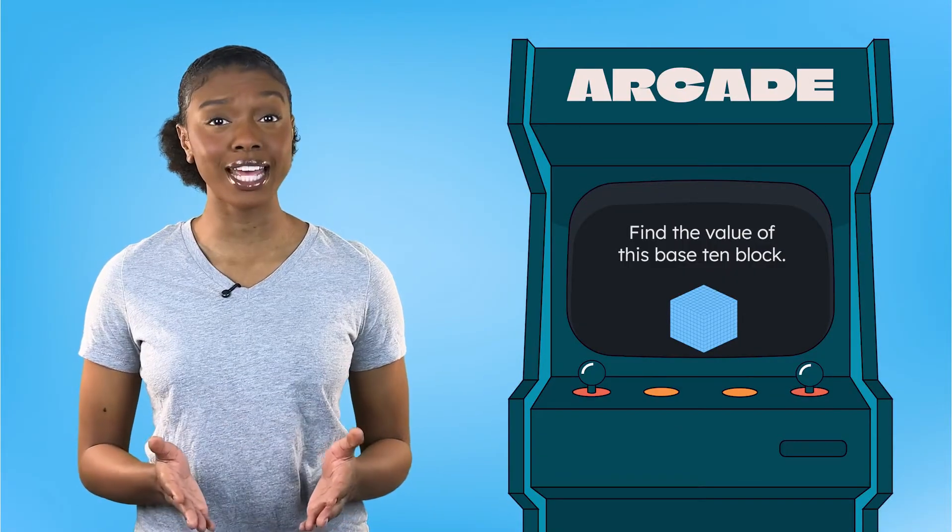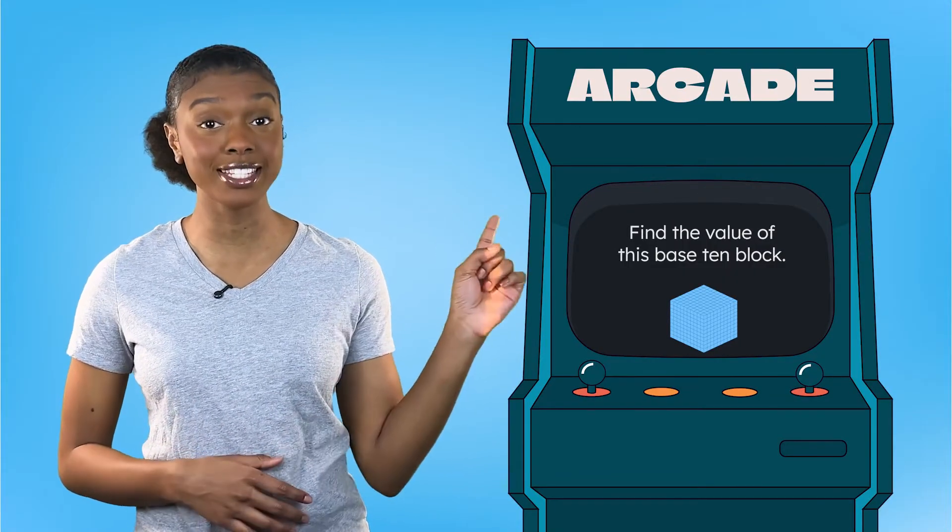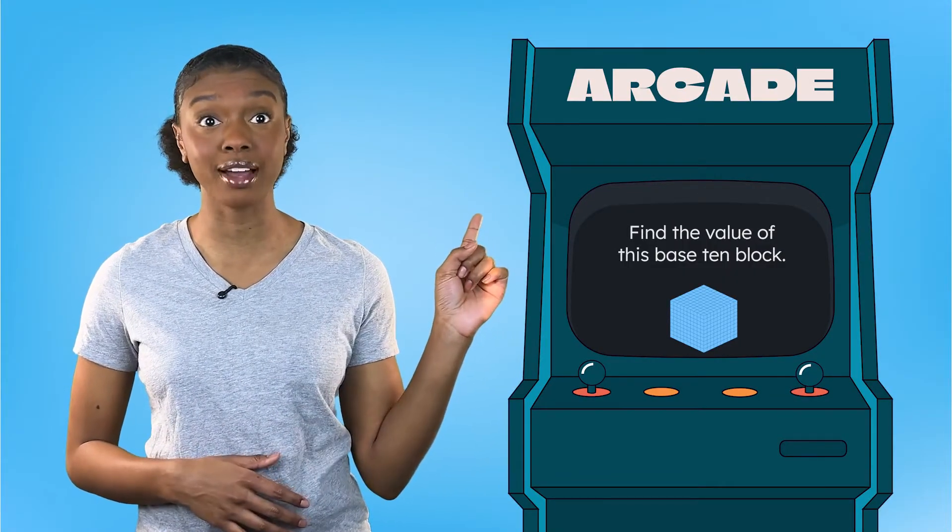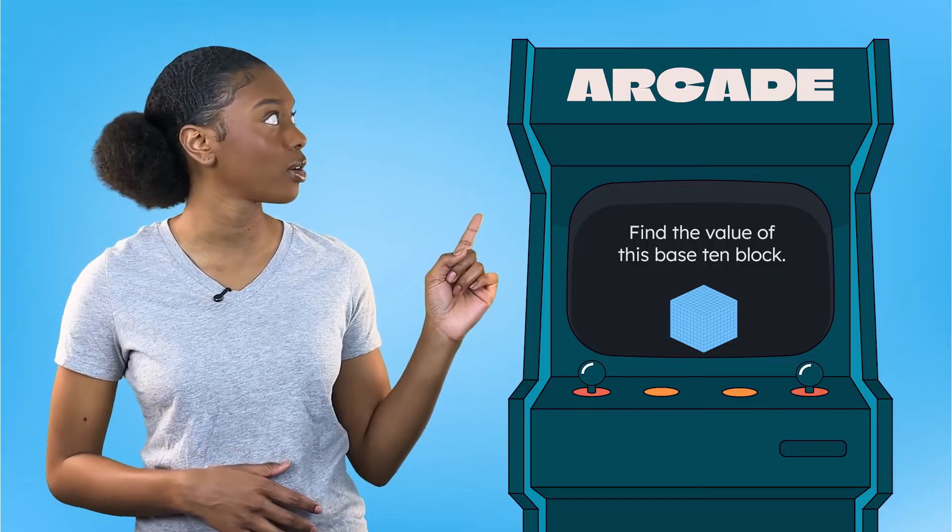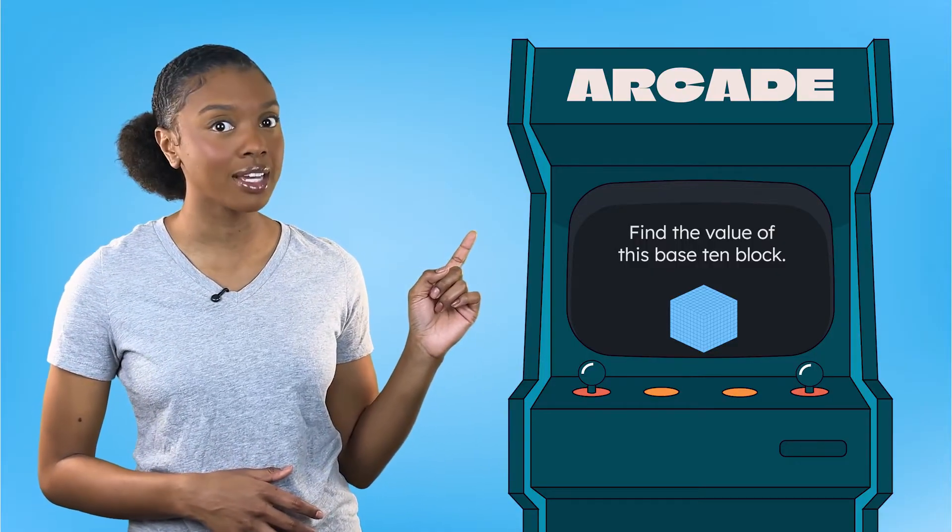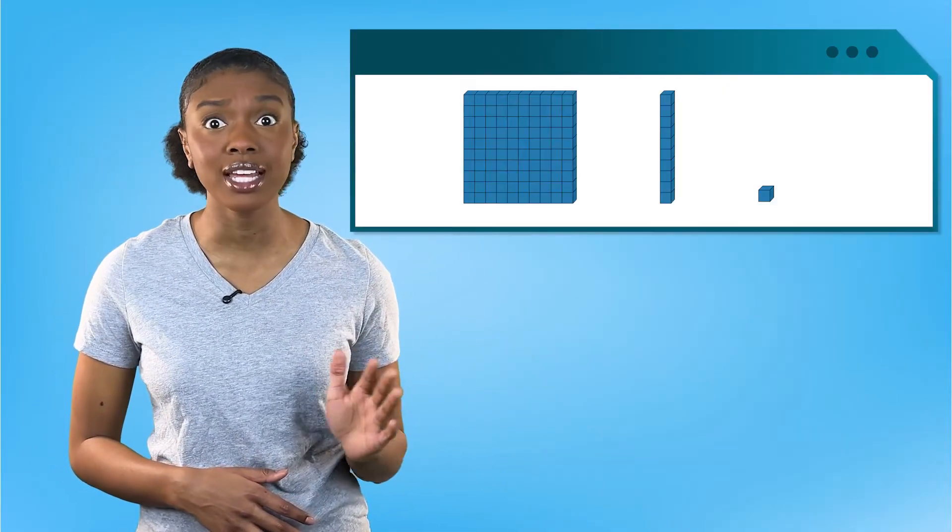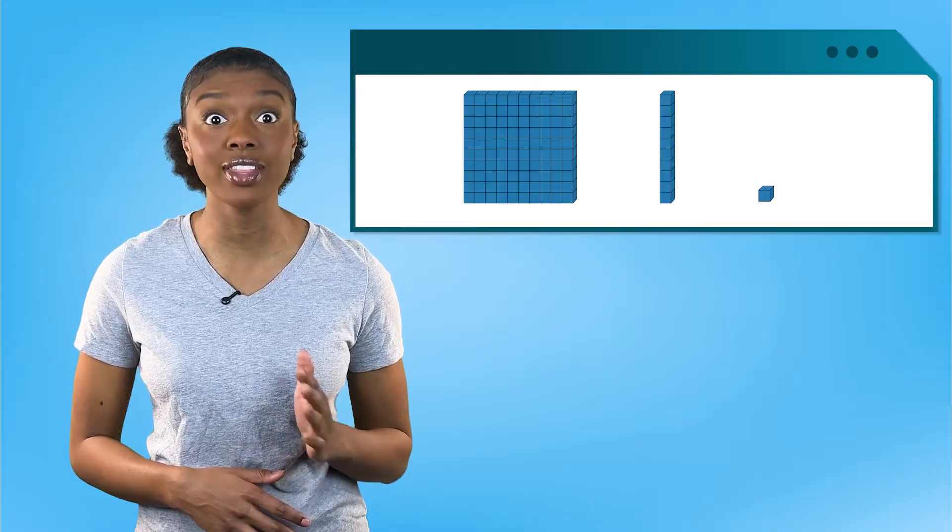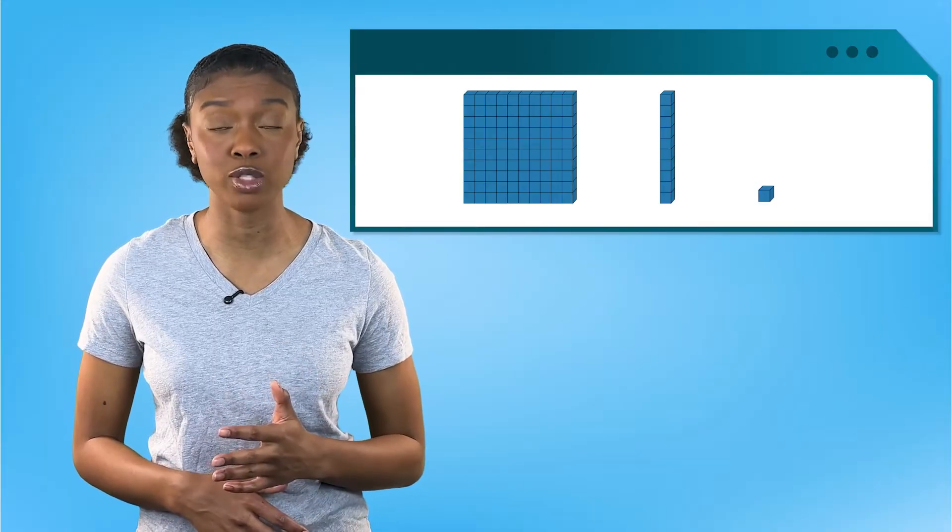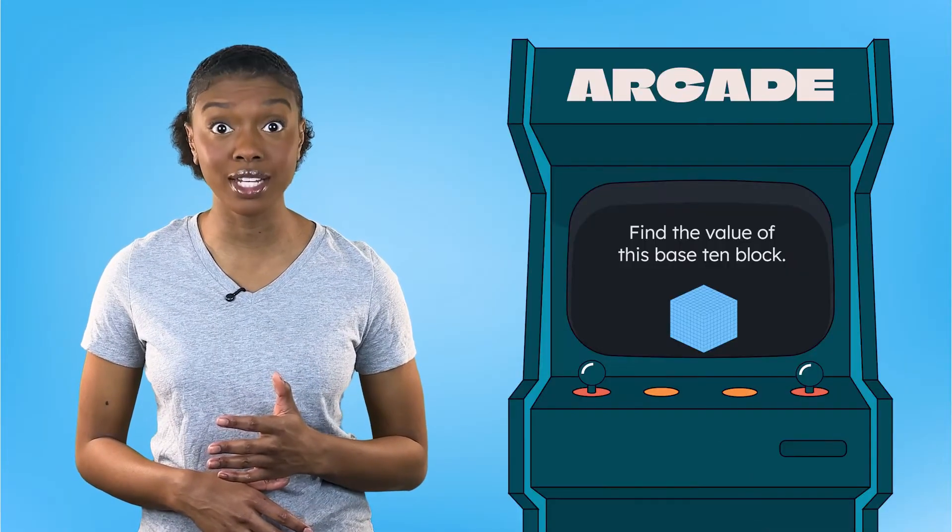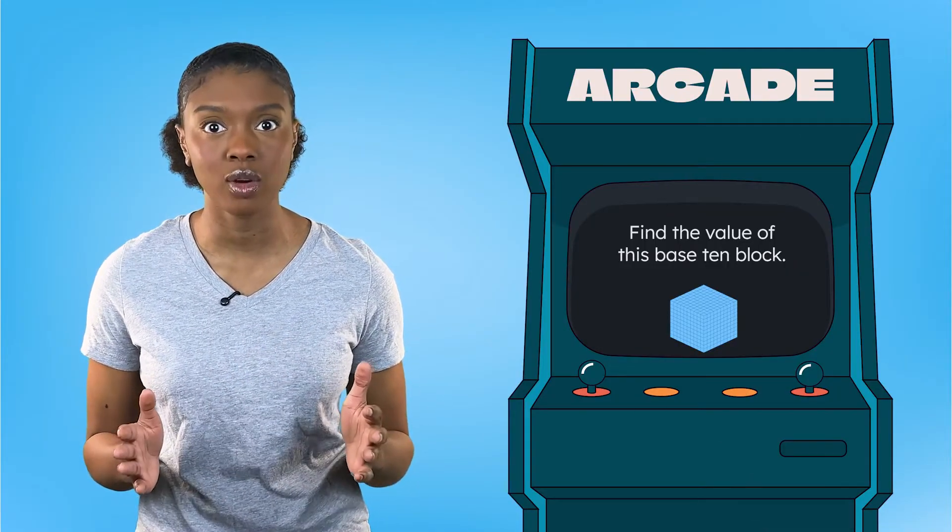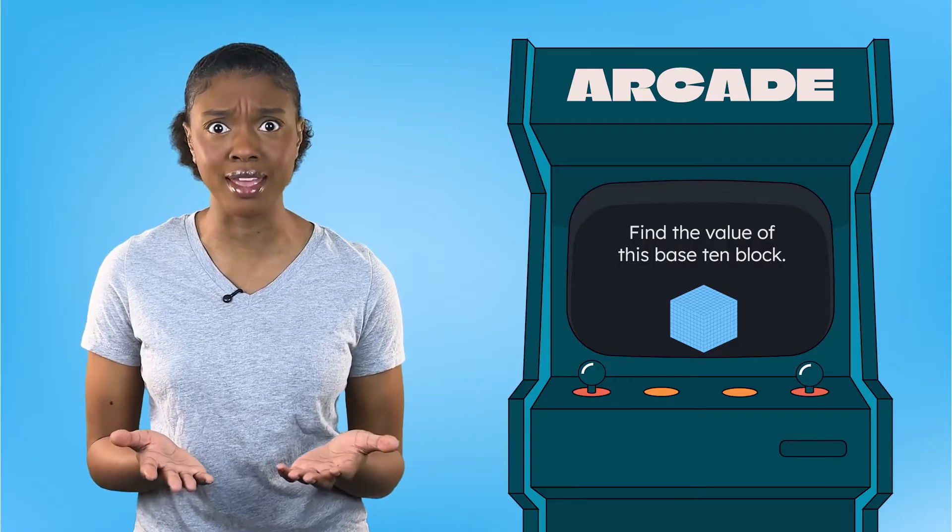Our quest today is to find the value of this base 10 block. Whoa. This block is not like the ones, tens, or even the hundreds blocks we've used before. This one is even bigger. What do you think it could be?